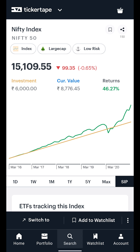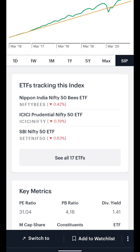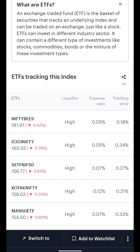How do you invest in an index? ETFs are funds that are traded directly on the exchange and track popular indices by investing in the underlying companies that constitute the index. In the next section, we show a list of ETFs that closely track the selected index — in this case, the Nifty 50. Clicking on the See All ETFs button will take you to a list of ETFs that track the selected index.